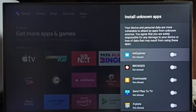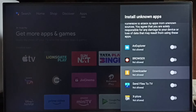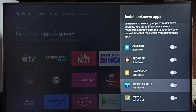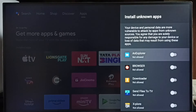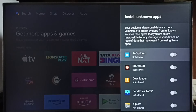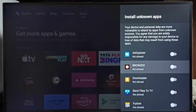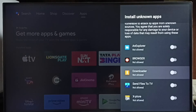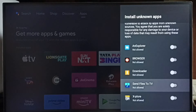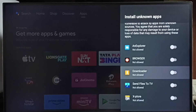Here we can see a list of apps. If you are not seeing any apps here, then you have to install an app from the Play Store. You can install apps like a file manager app, browser app, download app, and send files to TV app.